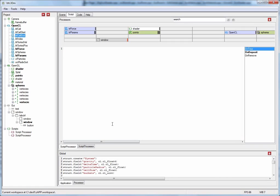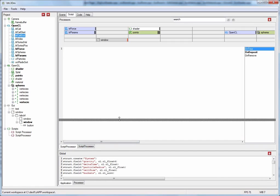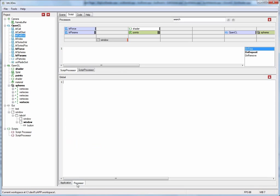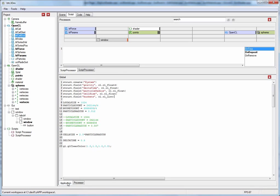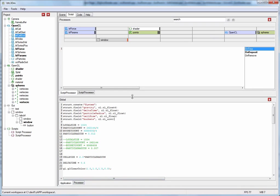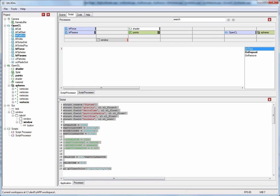Now I would quickly like to talk about this global pane down here at the bottom. This one contains application and processor global scripts. While the event handlers up here in these processors are really only called when the application is running, the scripts down here are called when the application is first loaded. In particular the application global script, it is called before even the nodes in the tree view are instantiated. So you can here truly declare global variables.